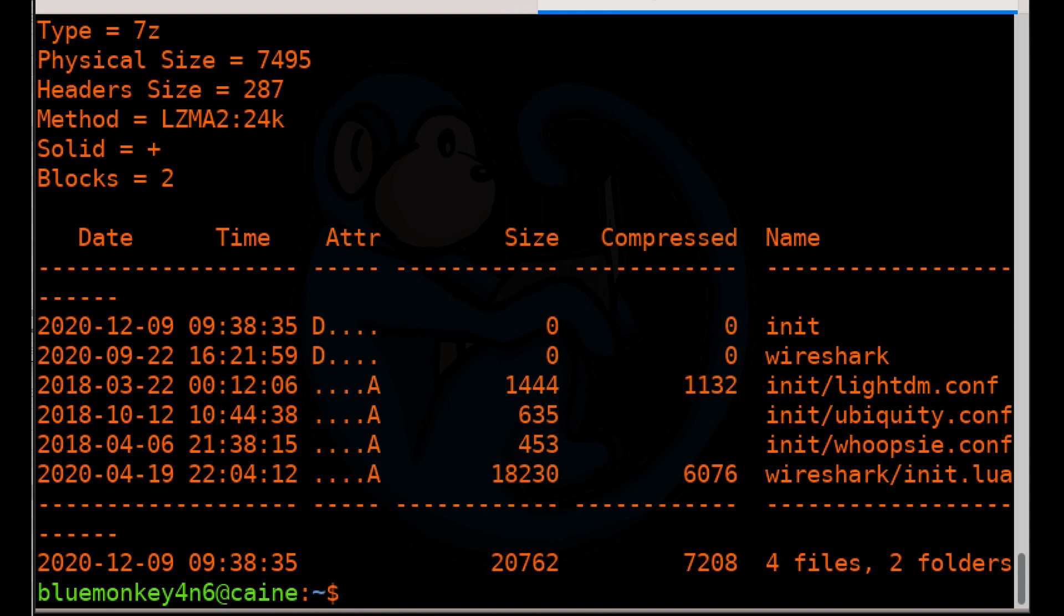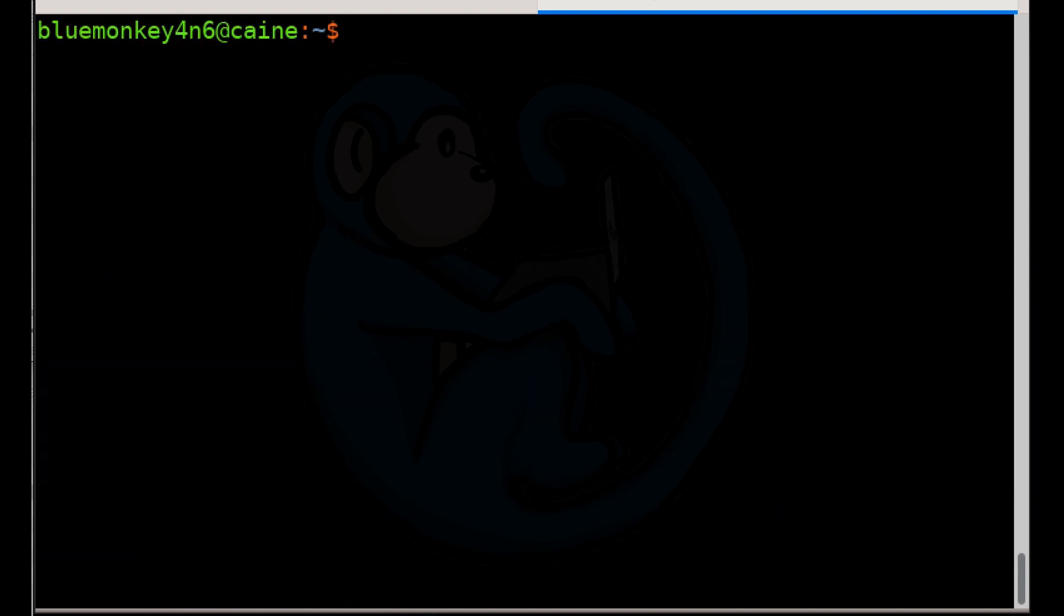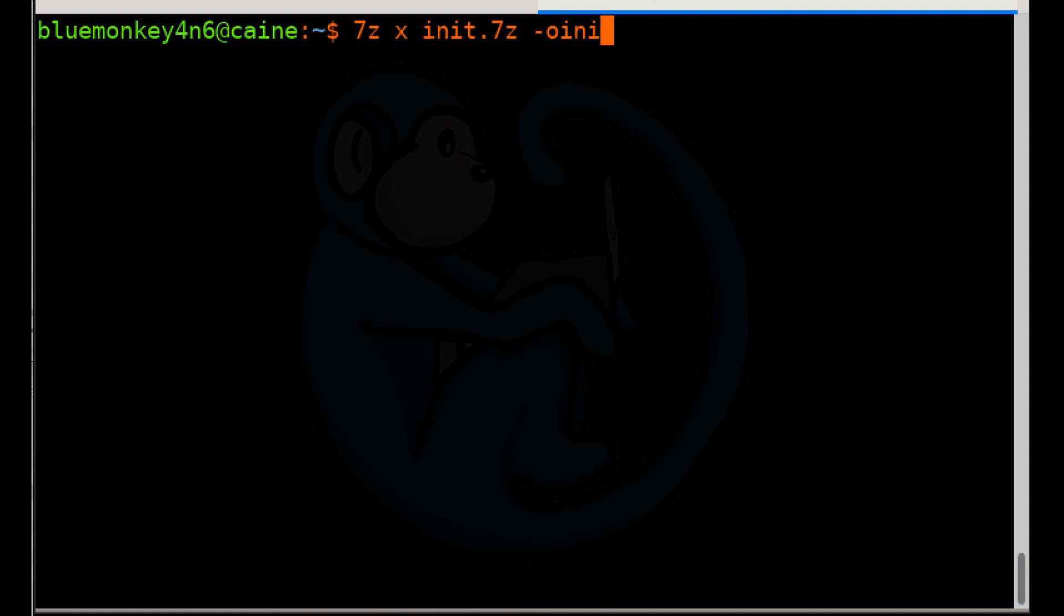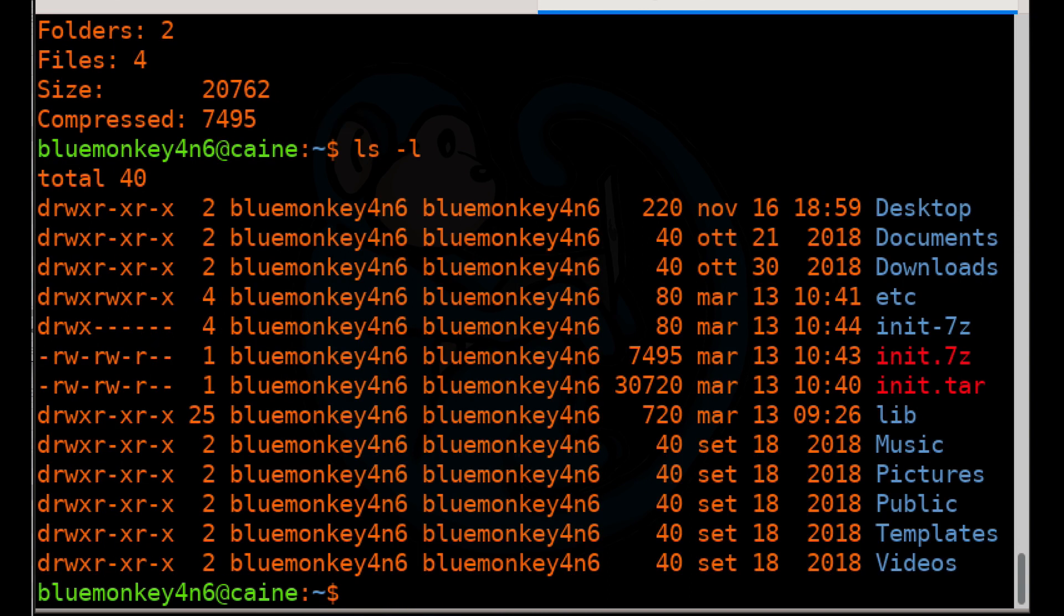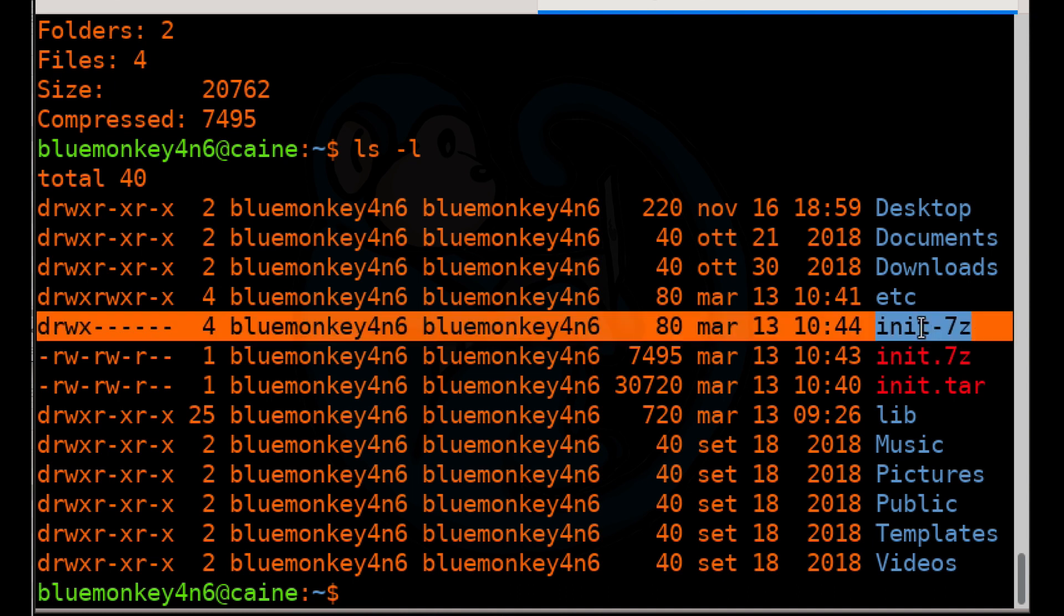Finally, let's see about extracting files from the archive using the X command. So we'll do seven Z space X space init dot seven Z space dash O for output file. And then without the space init dash seven Z, which is the name of the folder that we want it to create the extraction into. And once it's done, we can do the long listing format to see the resulting archive files.